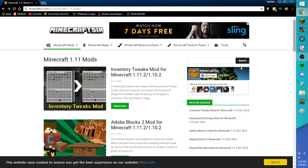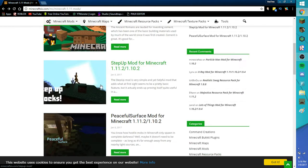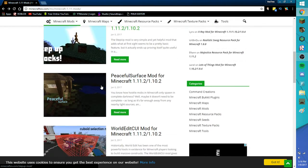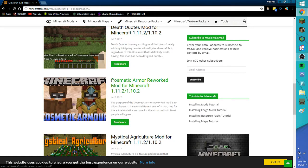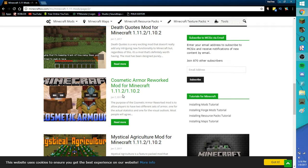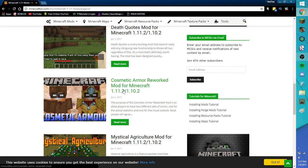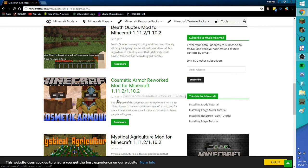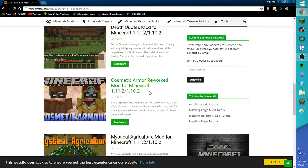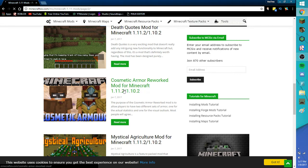Now you want to choose a mod. For example, Cosmetic Armor Reworked Mod for Minecraft 1.11.2/1.10.2. Make sure you choose the version you want to play on. If you want the latest, it's 1.11.2 I'm pretty sure. So choose your version and click on it.